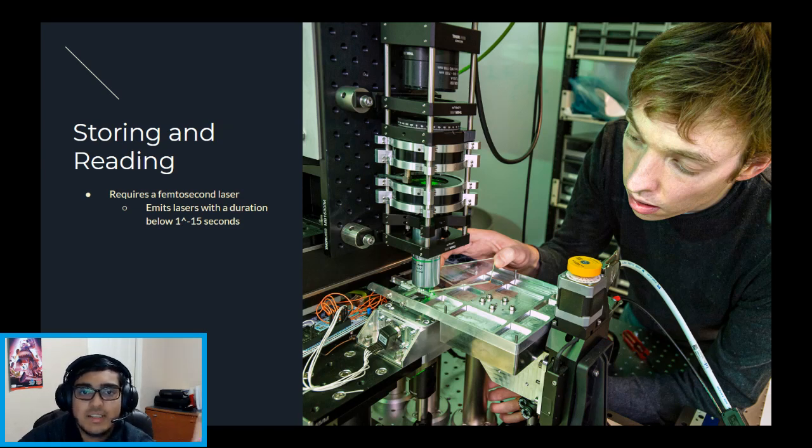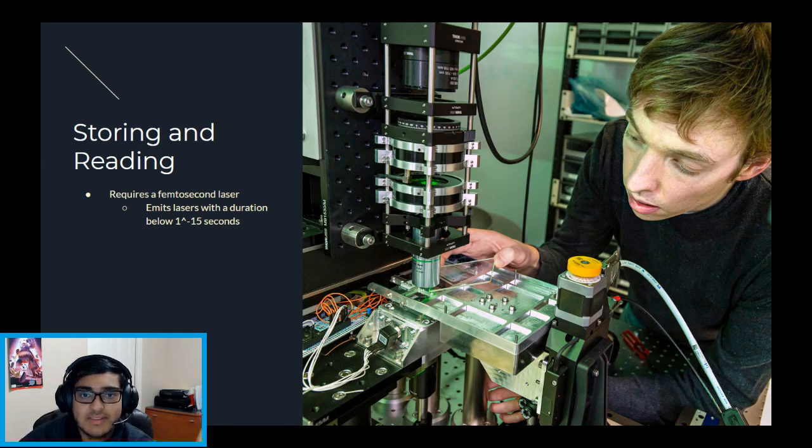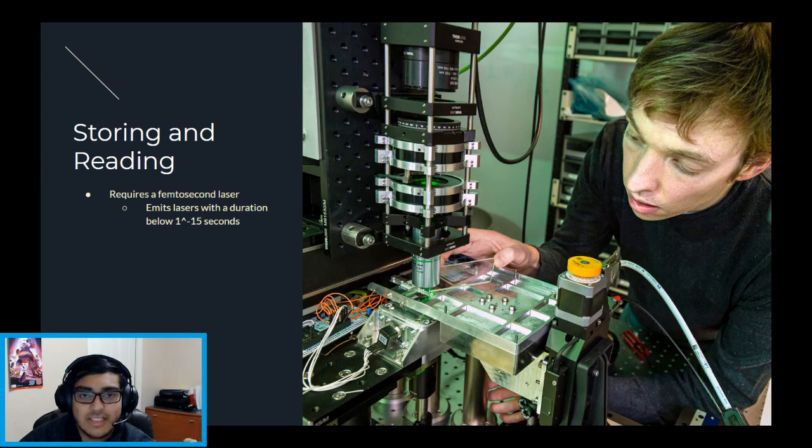Reading the data is done with a computer-controlled microscope that uses a light source and camera to look at all the different layers of voxels within the piece of glass.